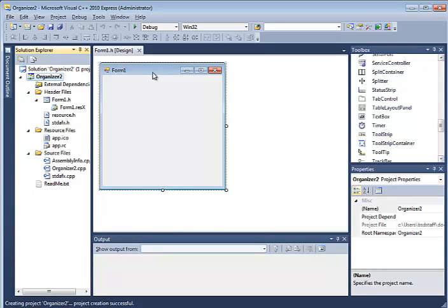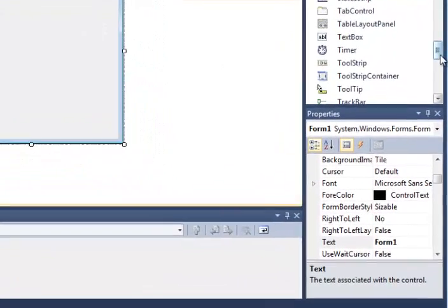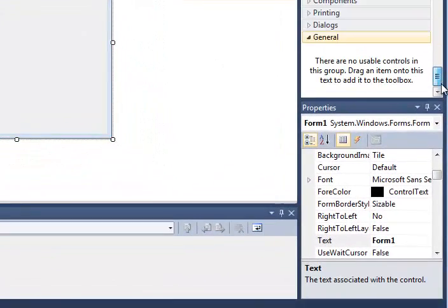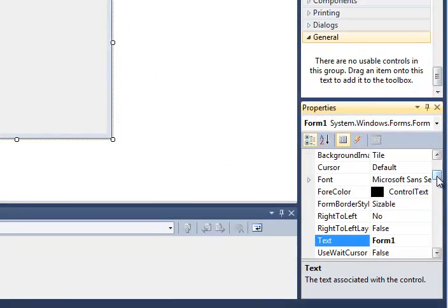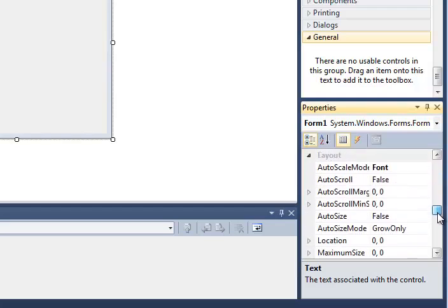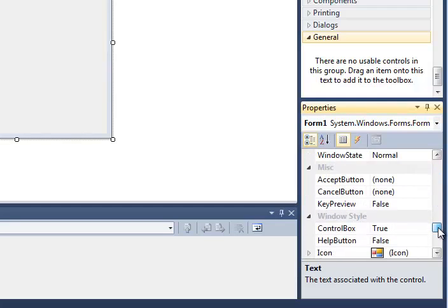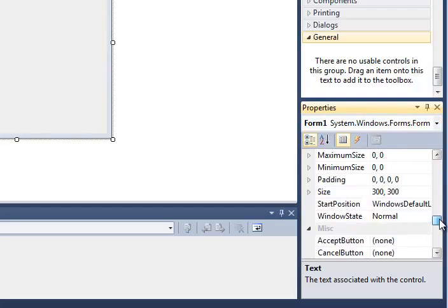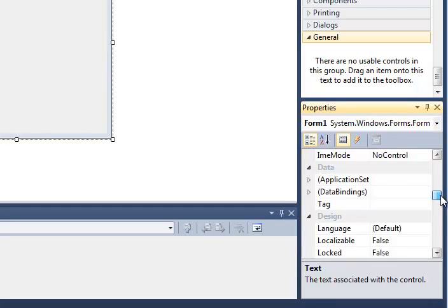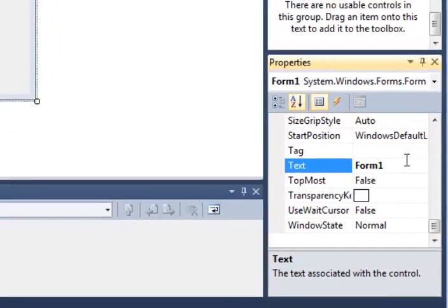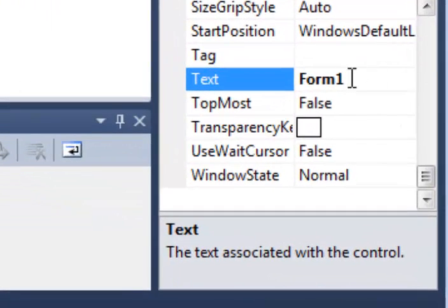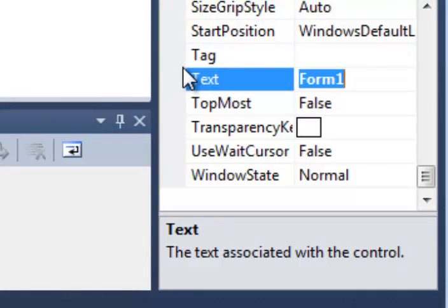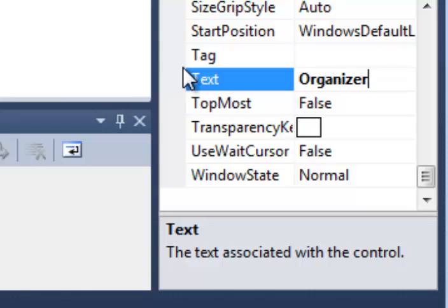Here we have our Windows Form application started. The first thing you're going to want to do is give your form, change the name at the top of the form. So you're going to want to find the text property of the form. And let's just call it Organizer or My Organizer, something like that.